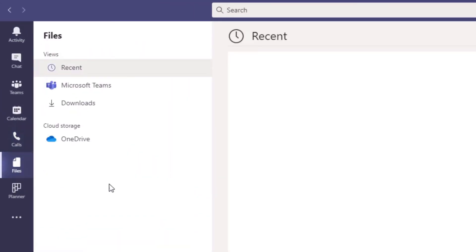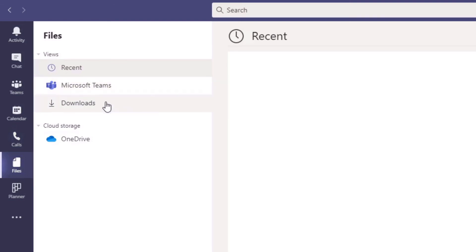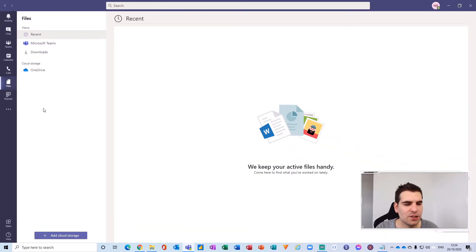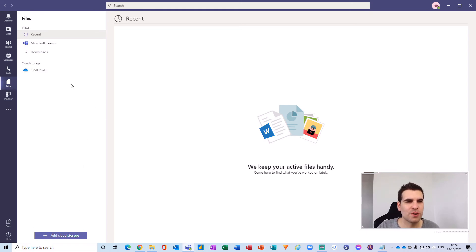Then we go to the files section. The files section directly links into Microsoft Teams — any downloaded files, recent files that you've been using, and then cloud storage, which is usually OneDrive by default. But you can add additional storage into this area here as well, such as Dropbox, if there's additional cloud storage that you want to add in.